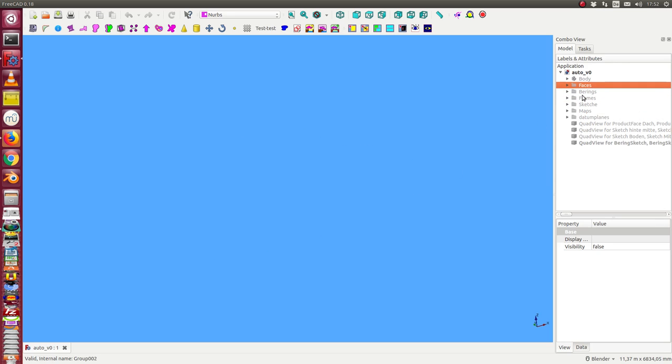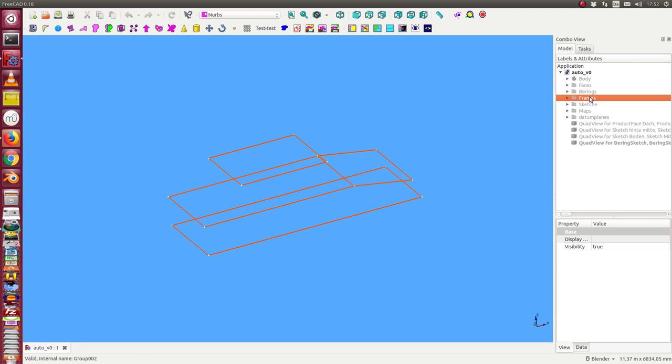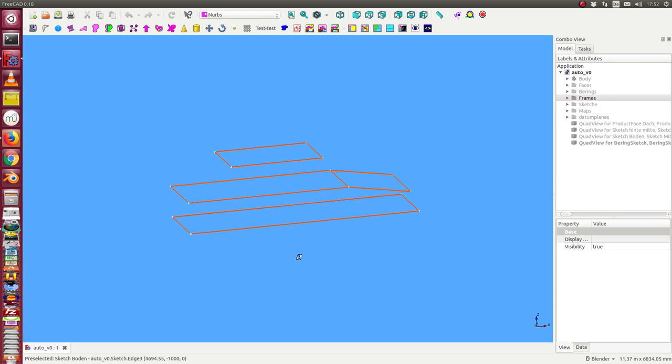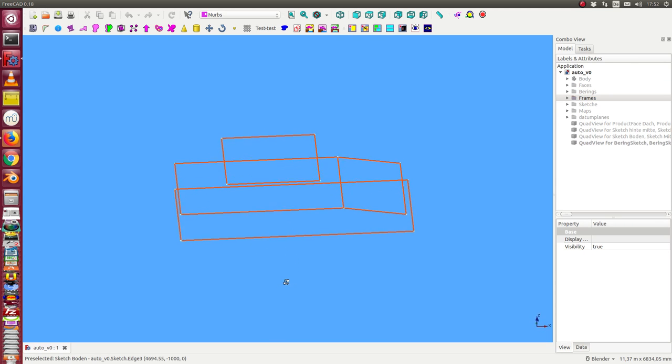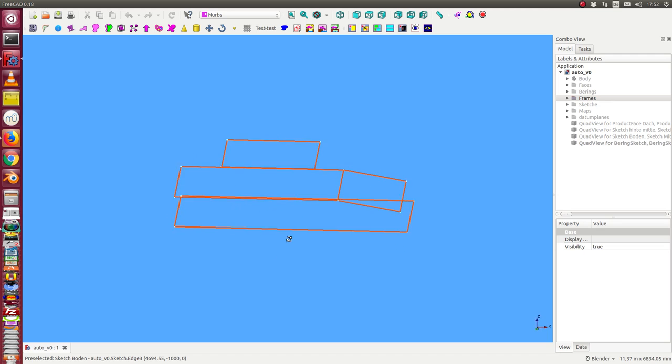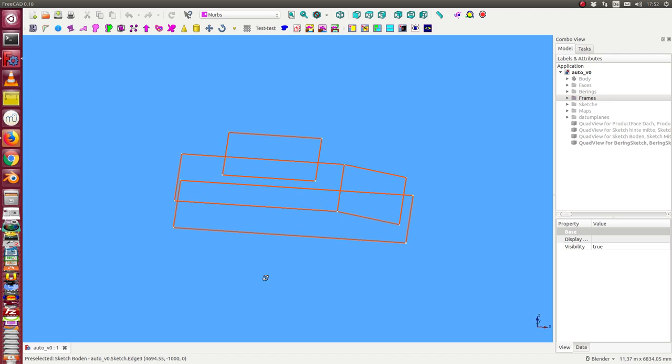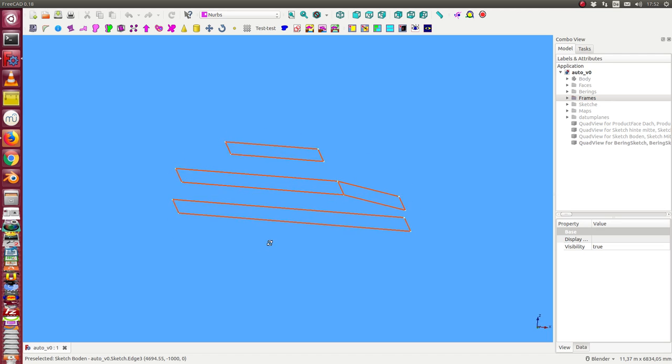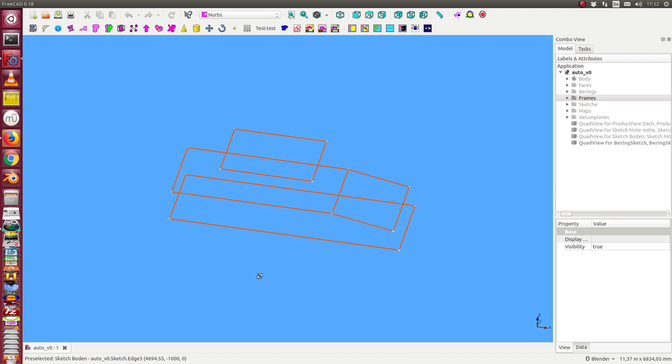The construction starts with some frame sketches with the most important details of the geometry.